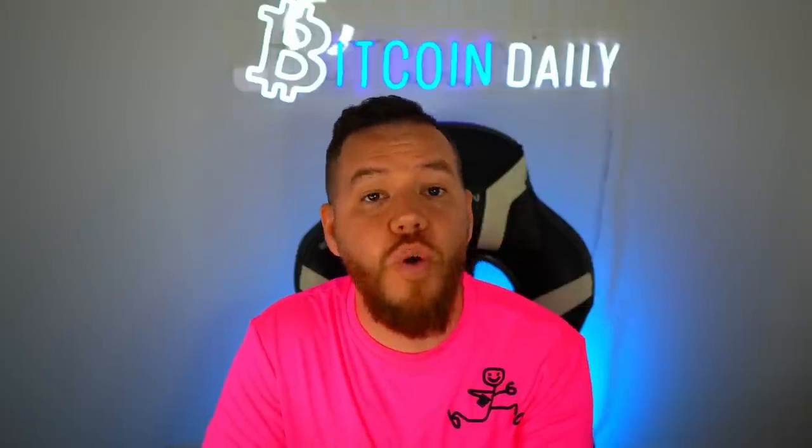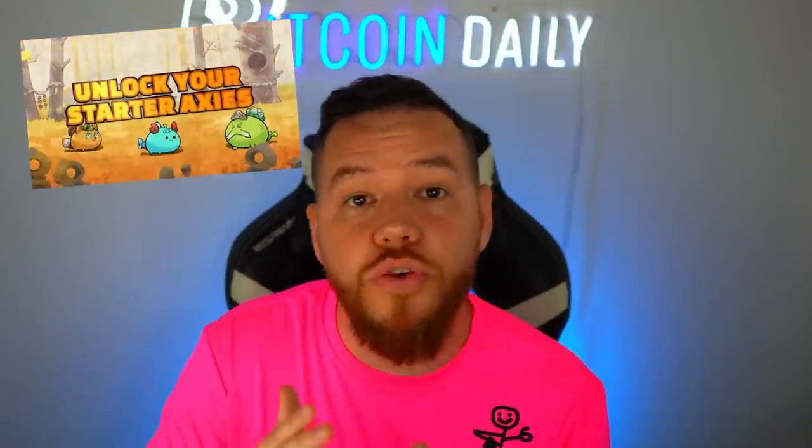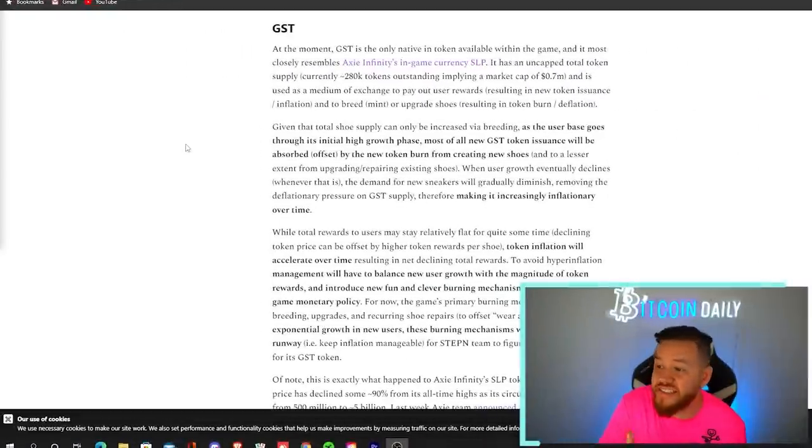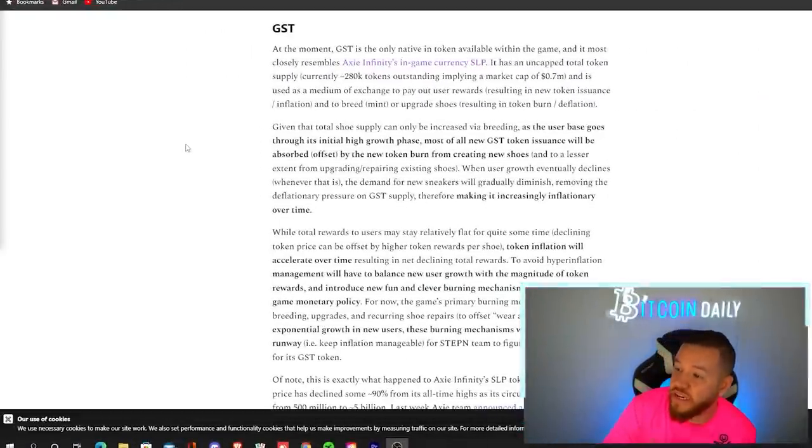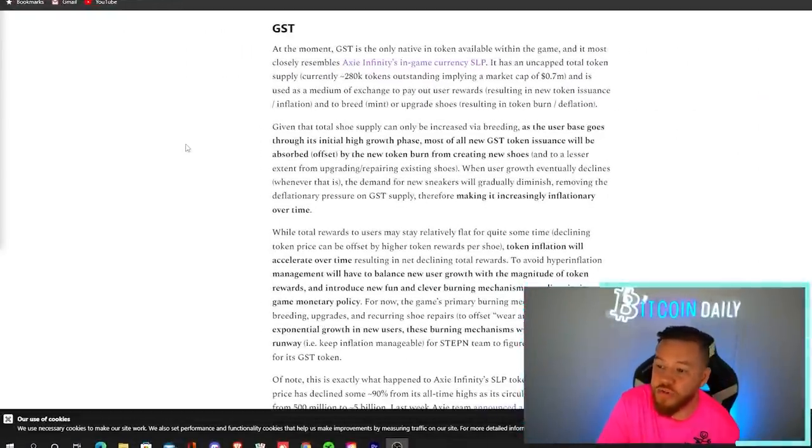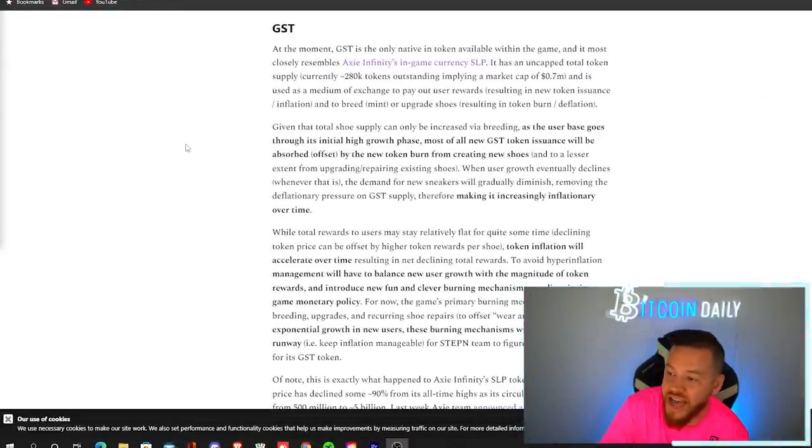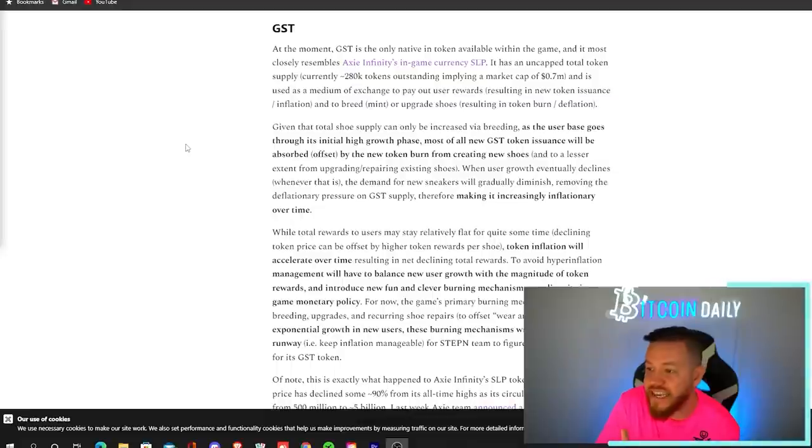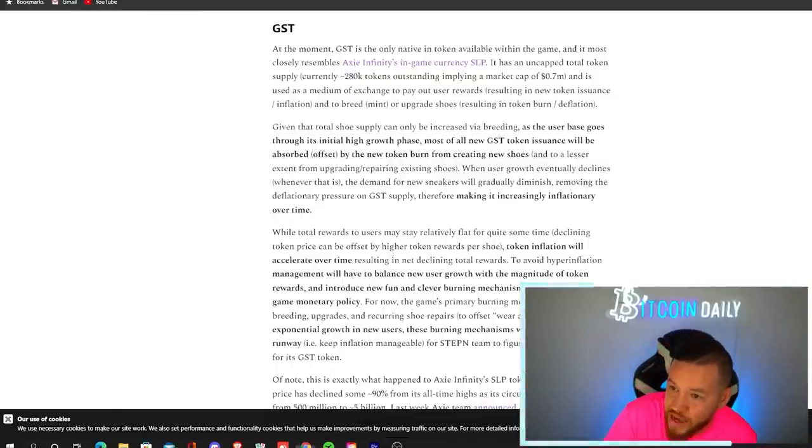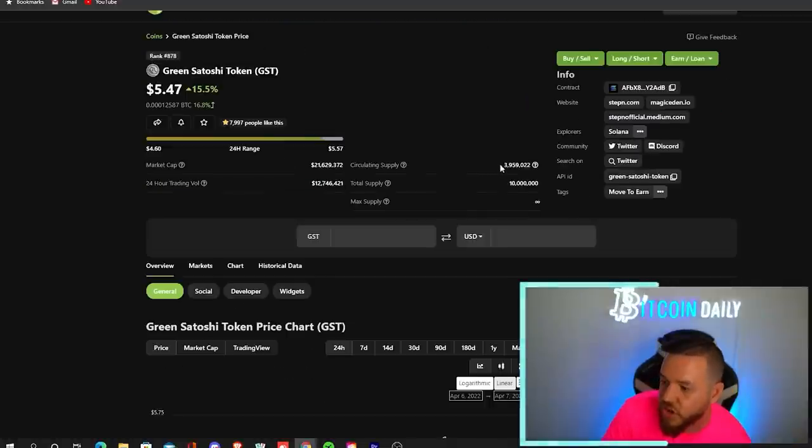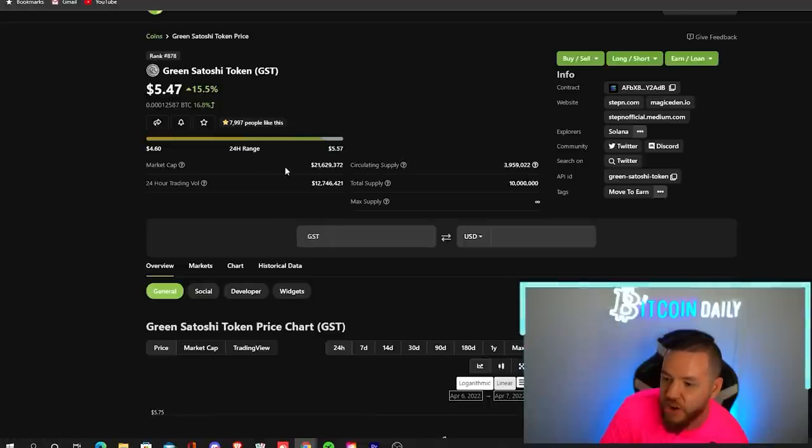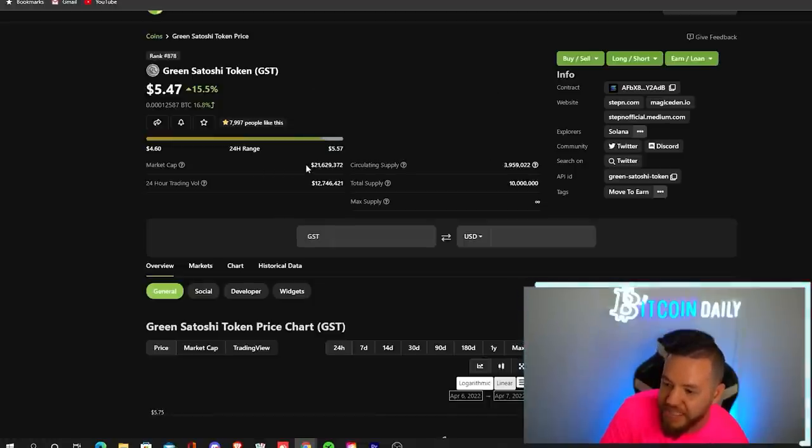Steppen's business model and tokenomics are very similar to the likes of Axie Infinity. If you don't know what Axie Infinity is, it was the first play to earn breakthrough game that reached massive scale of millions of daily active users, and it generated billions in revenue. So at the moment, GST is the only native token available within the game, and it closely resembles Axie Infinity's in-game currency, SLP. It has an uncapped total token supply. The current circulating supply is almost at 4 million, and its current market cap sits at 21 million.